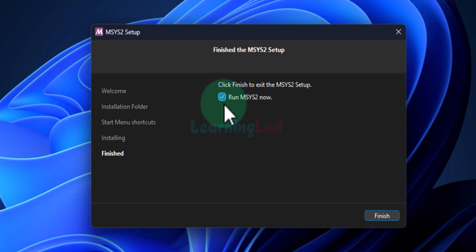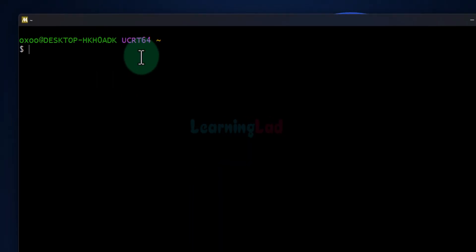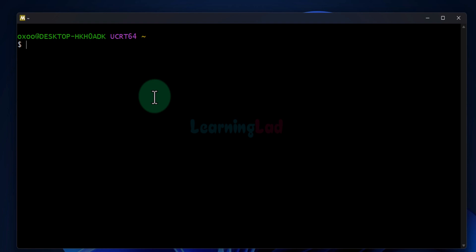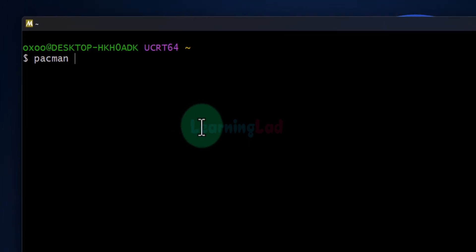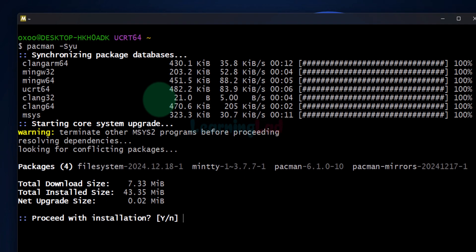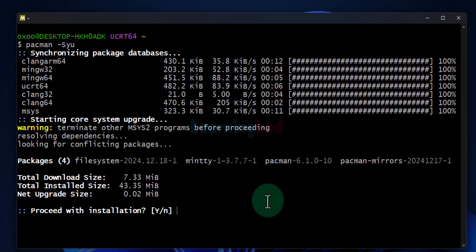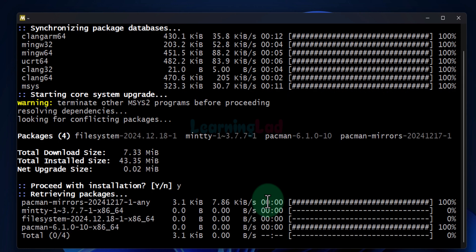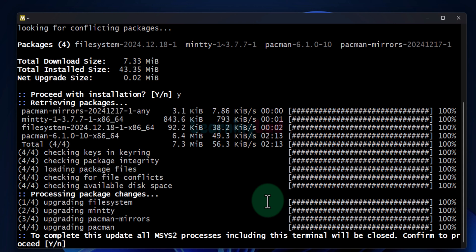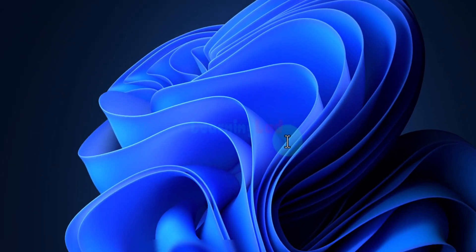We will check the box which says 'Run MSYS2 now' and then click on finish. It will open up the terminal window with the UCRT runtime option. The first thing we do is update the packages. We will type in pacman -Syu and hit enter. If any updates are available it will display them. For me updates are available, so I will enter y and hit enter. It will download and install all the updates. It says that in order to complete the updates it has to close the terminal. I will enter y and hit enter.